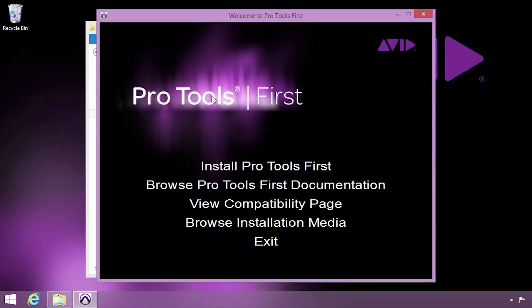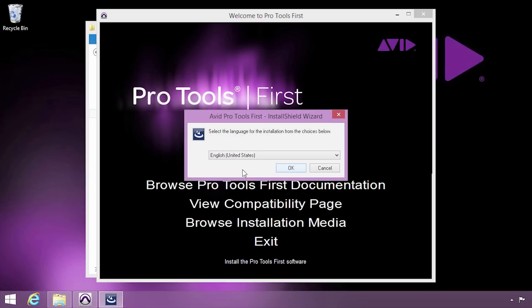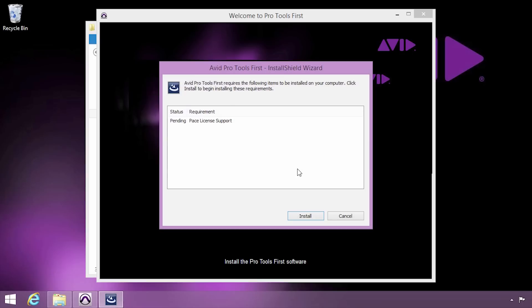In the window that appears, click Install Pro Tools First. Go ahead and follow the prompts to choose your language and install Pace License Support.